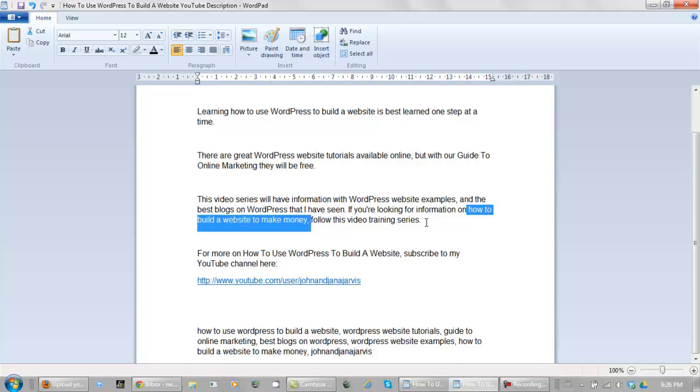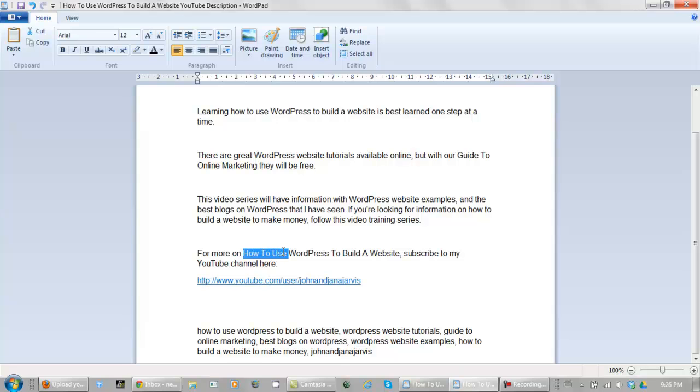And then double space again. Continue on with for more on how to use WordPress to build a website, the main keyword phrase, subscribe to my YouTube channel here. And I put a link directly to the YouTube channel.